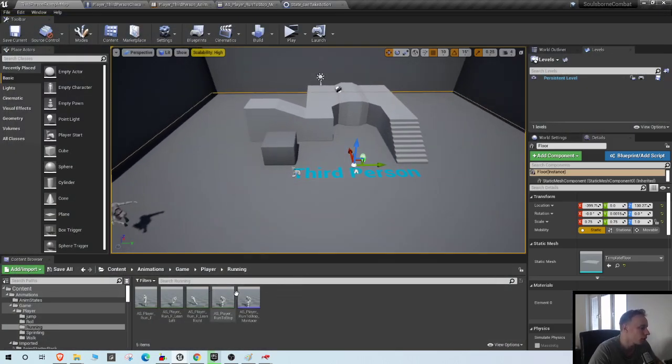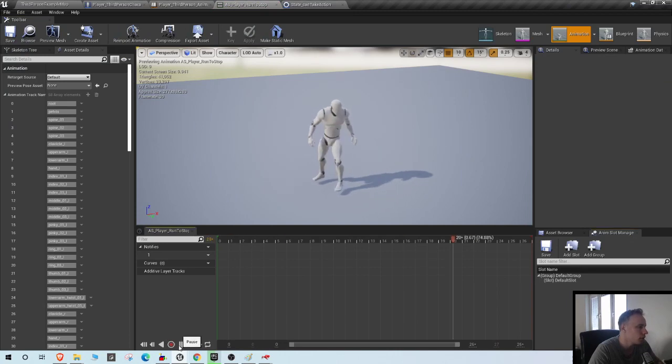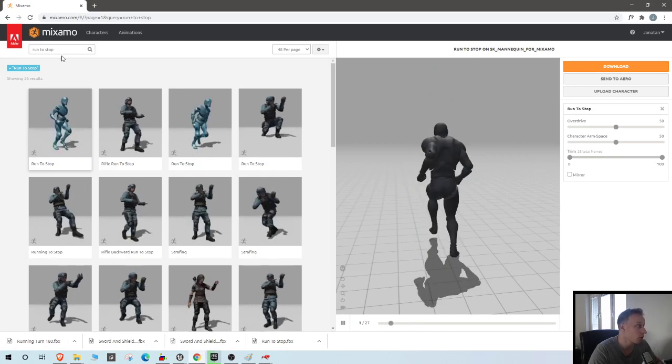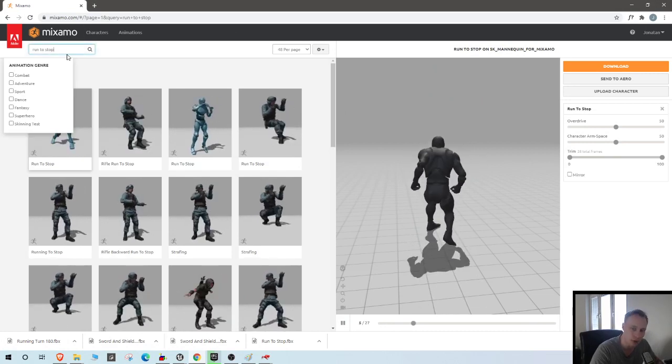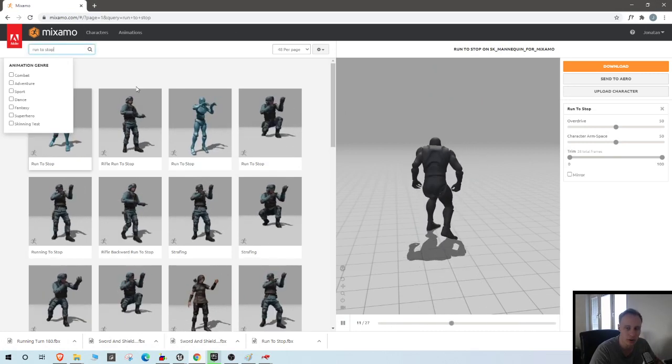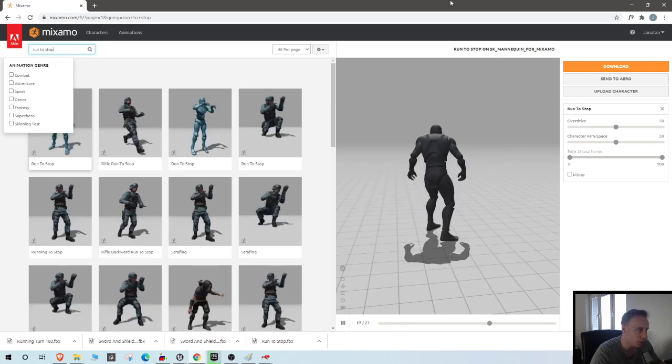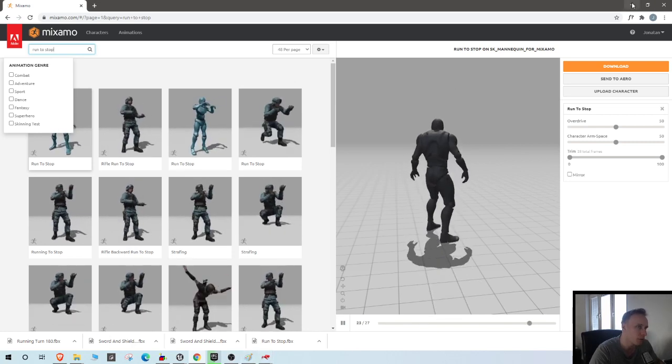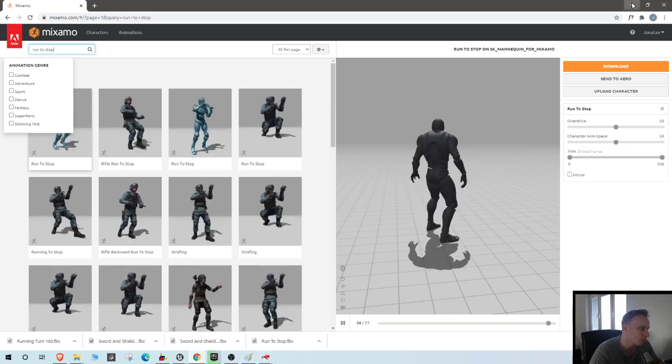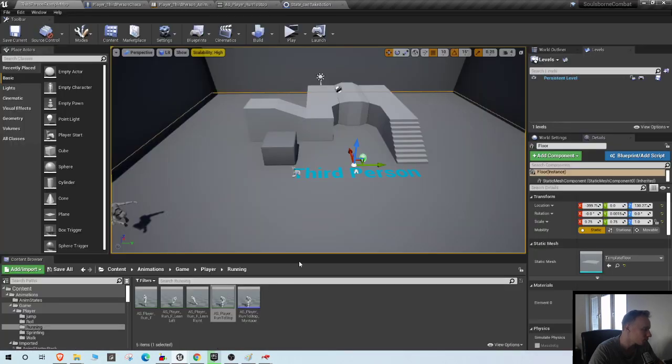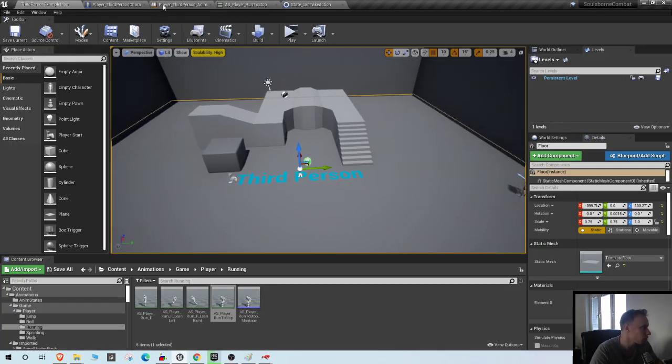I got a stop animation from Mixamo as you can see here. Just go to Mixamo, search for run to stop, and I showed you in the first video how to import from Mixamo easily with that super useful tool. So we're just gonna use that animation.